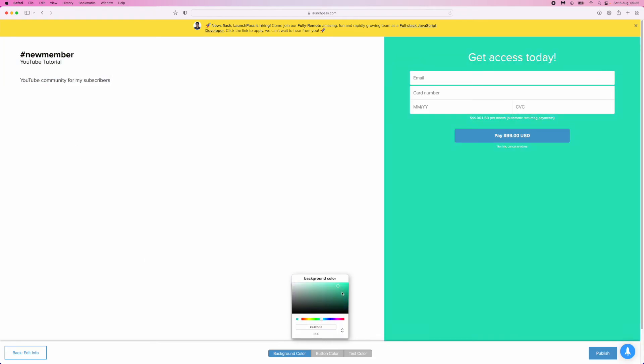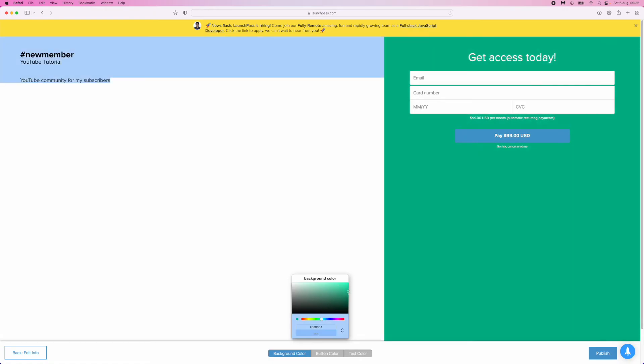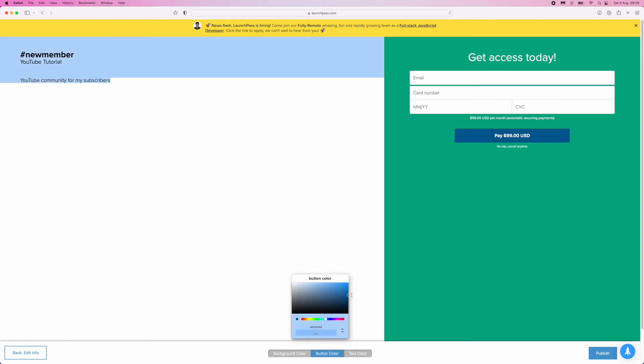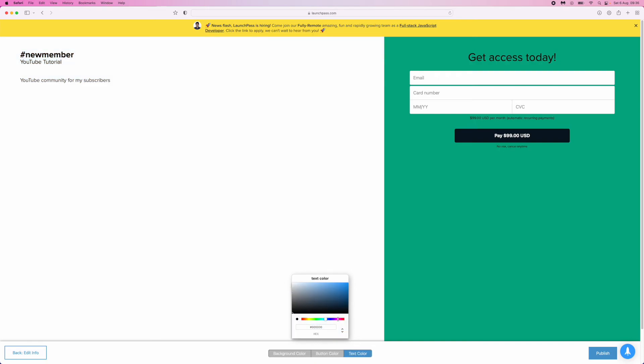You can change this around a little bit, which will change this color here. You can change the color of the button if you want. You can move that around, change the color of the text—make it white, black, whatever you like. This is what people will be presented with once they come to your signup page.